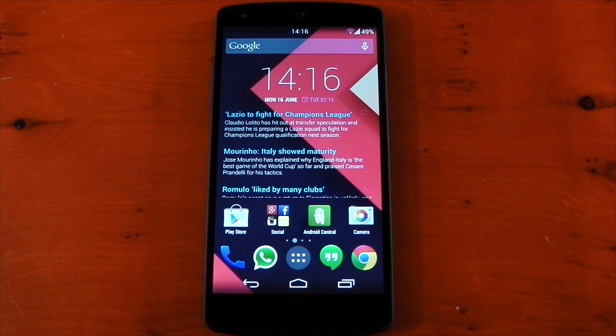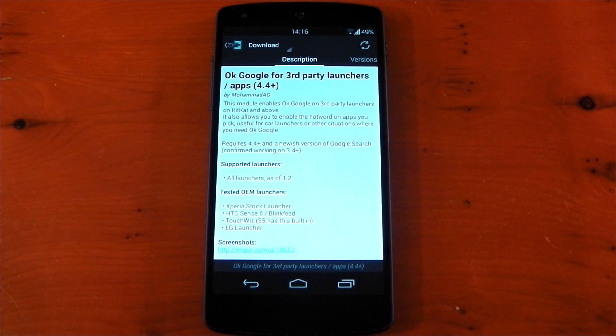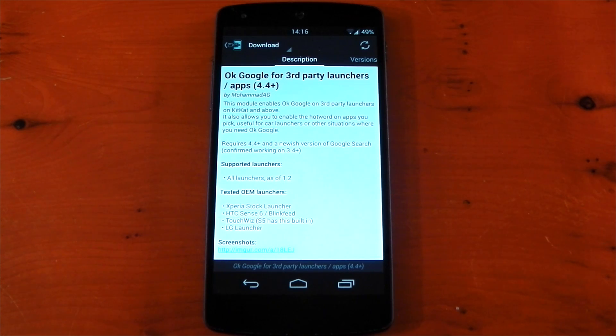Hey guys, I've got another Xposed module to show you today. This one doesn't have a fancy name, but it does what the title says. It allows you to enable the OK Google hot word detection for any app.